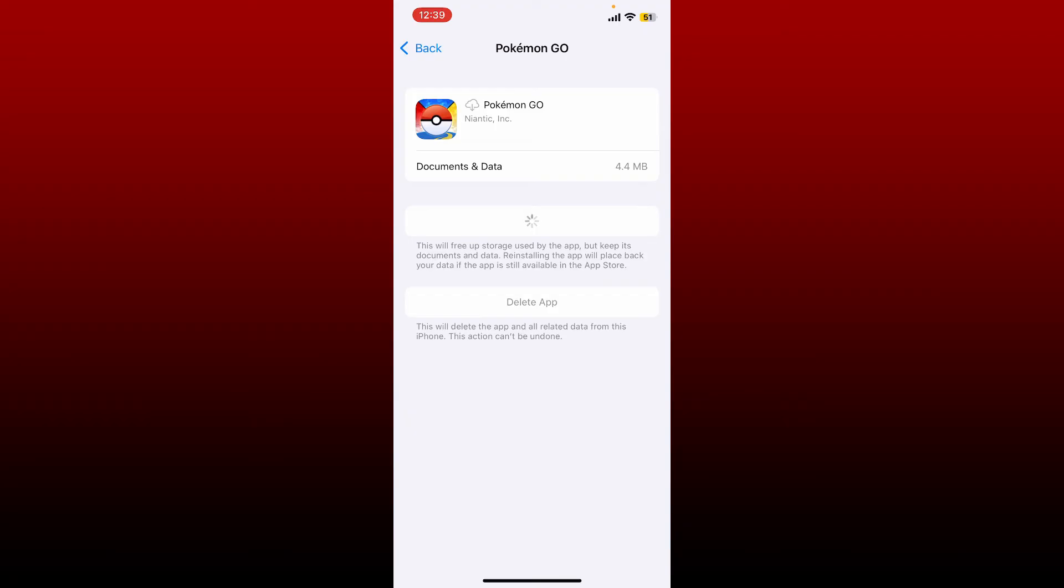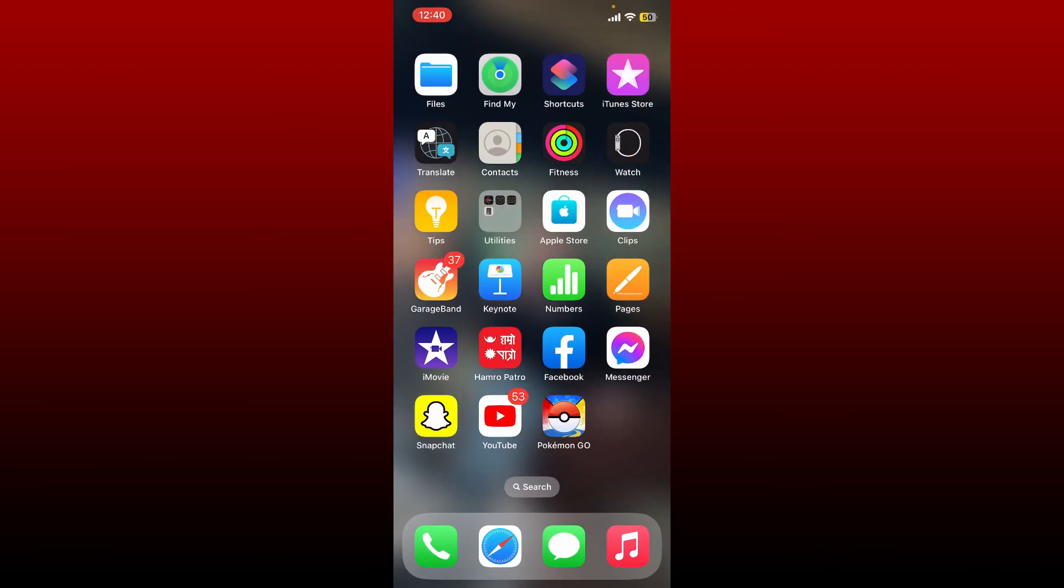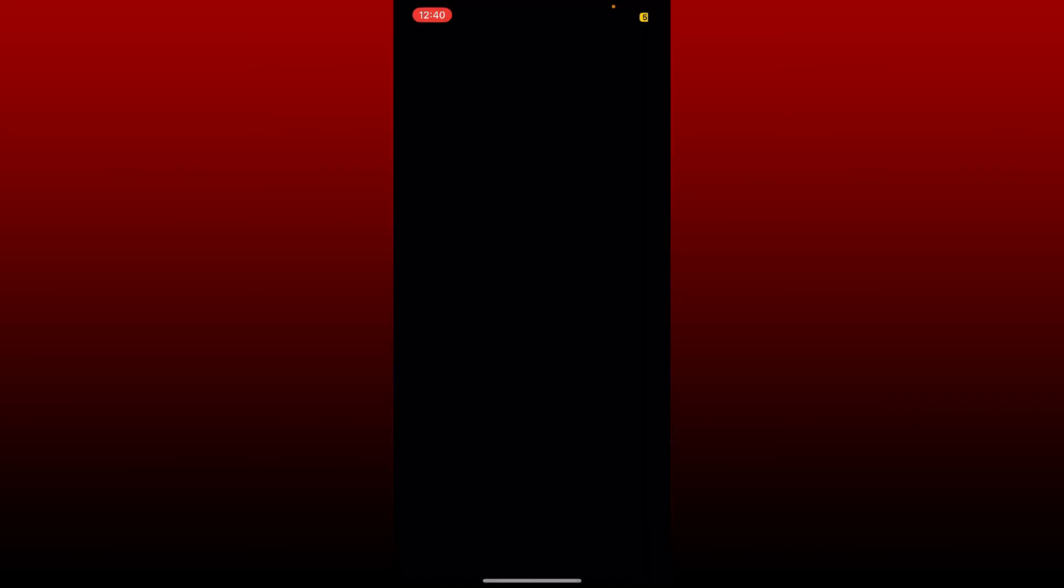Doing this will free up storage used by the app, but its documents and data will be safe. Once you reinstall the application, it'll place back all of your data in the app if it is available in the App Store. Once you are done reinstalling your app, tap it open and try logging in again by entering your correct credentials.